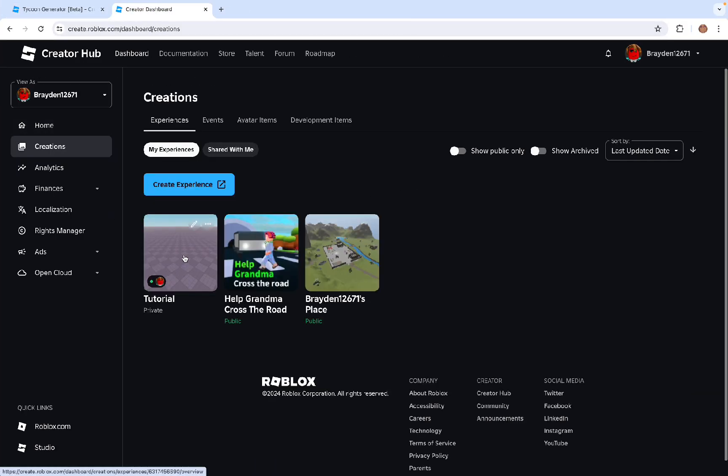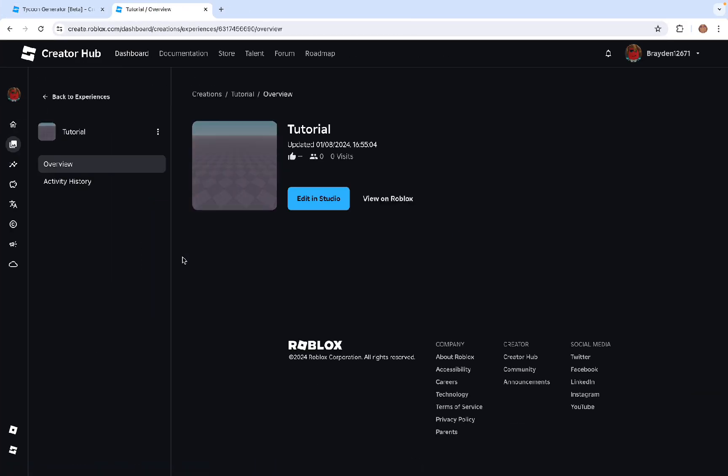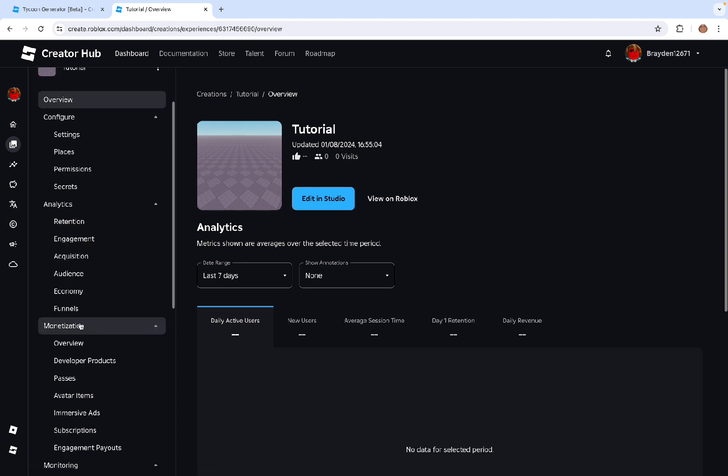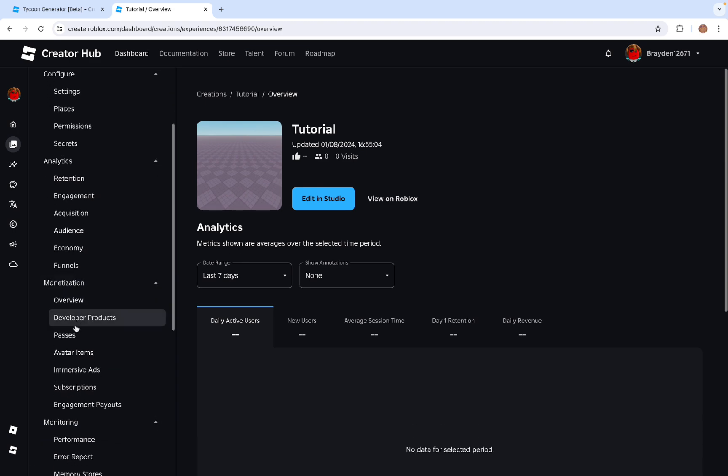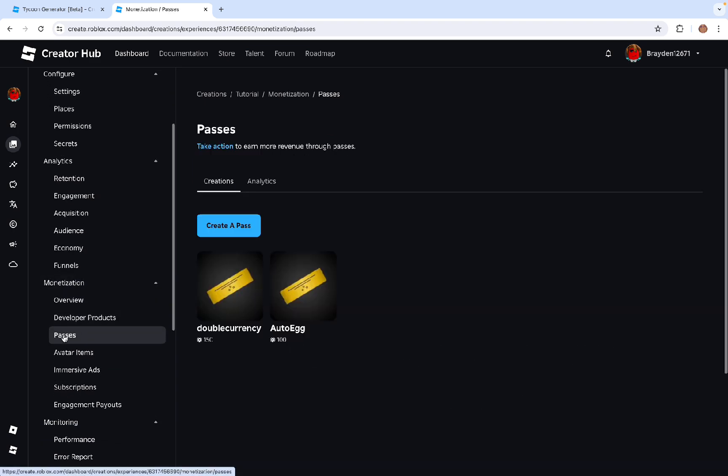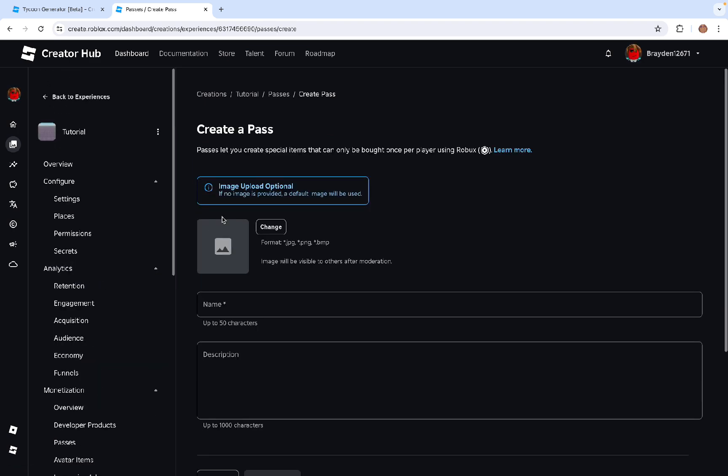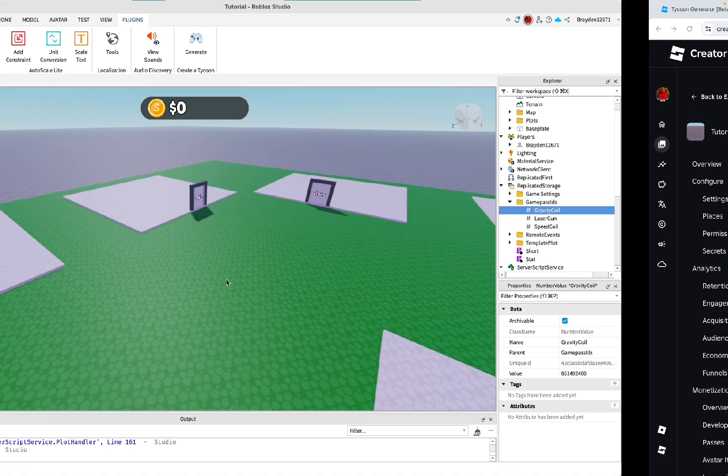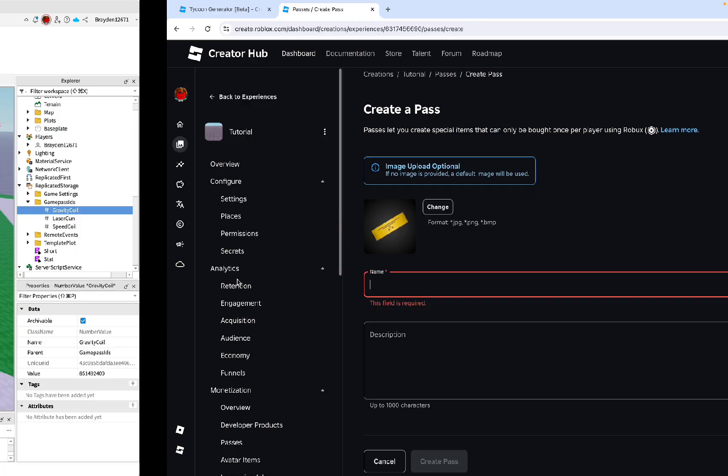So go to your game in Roblox Studio, on the website. Scroll down to monetization, and then passes. Click create a pass. You can upload an image if you want. I'm just going to keep it as the default. Then you can name it.